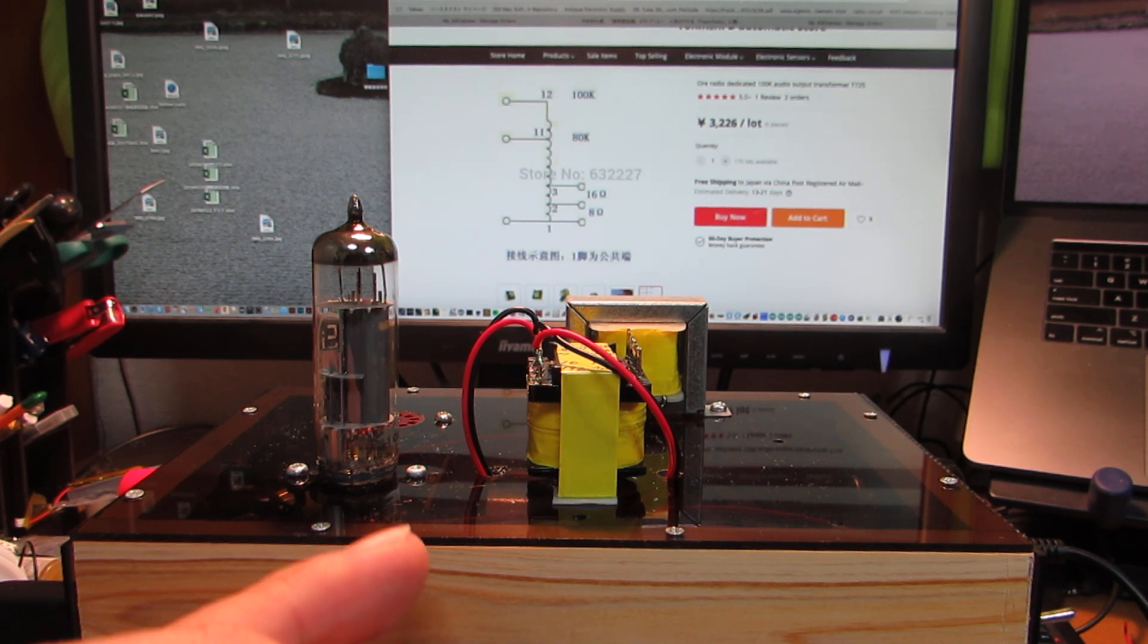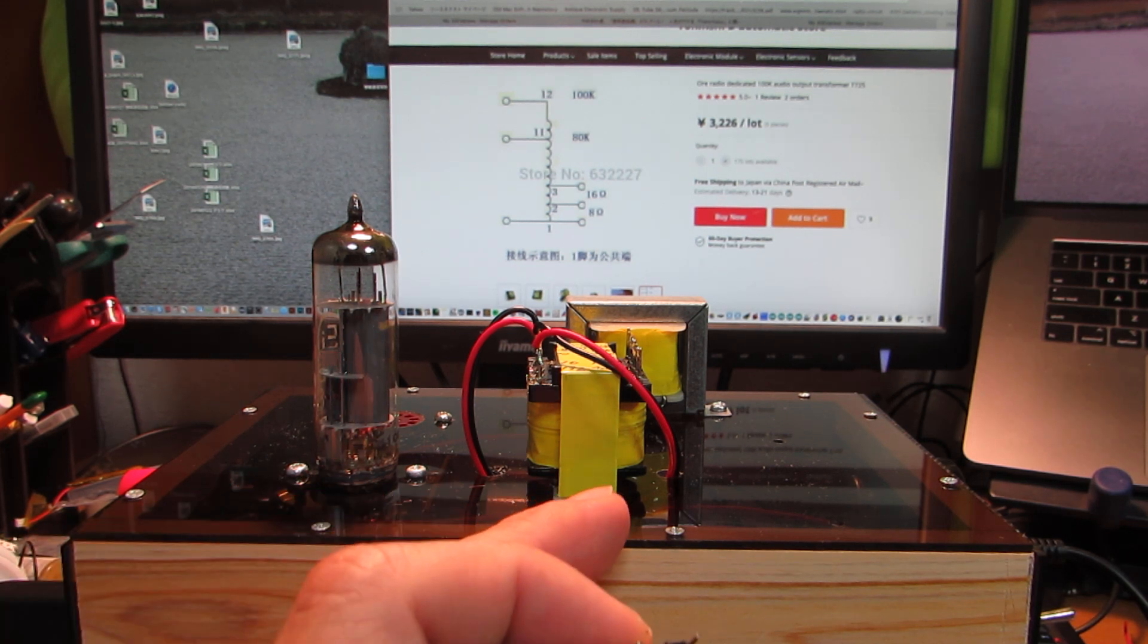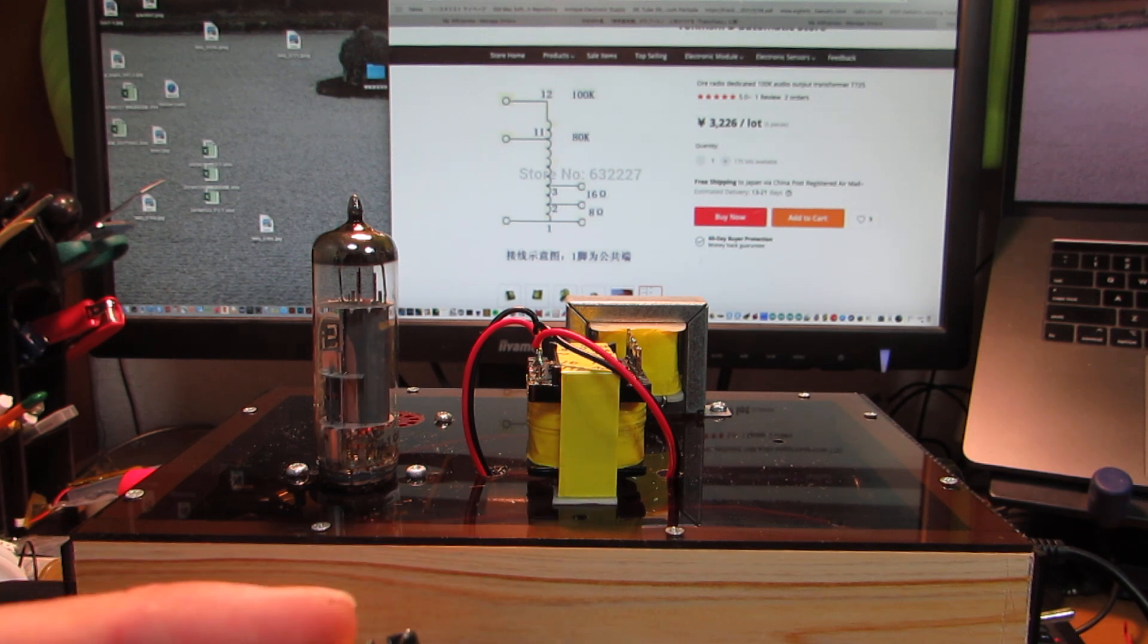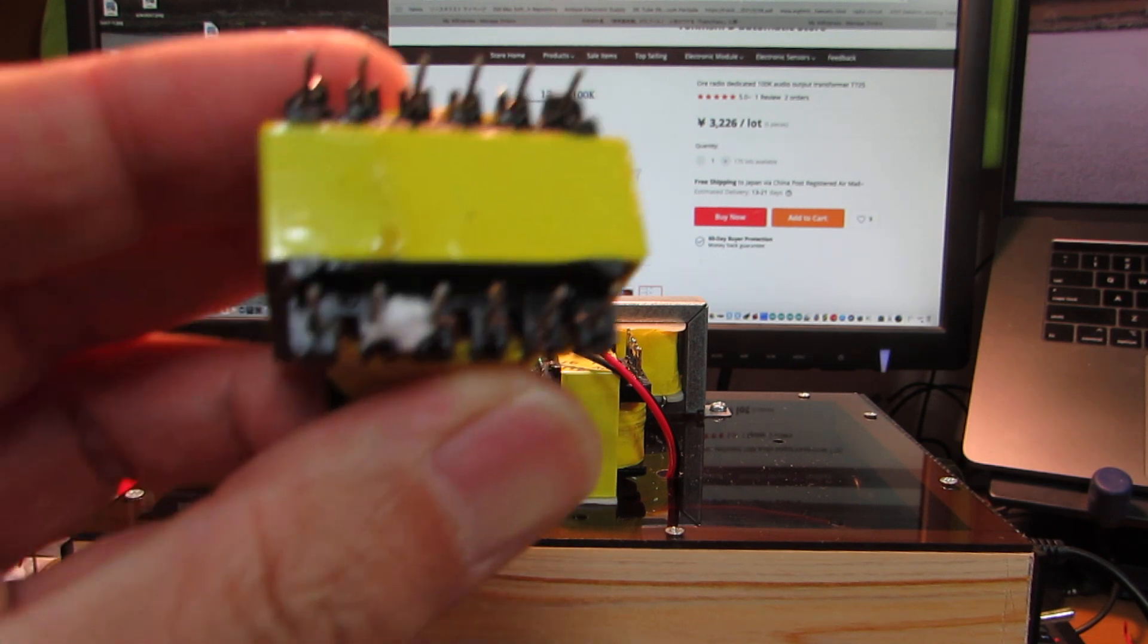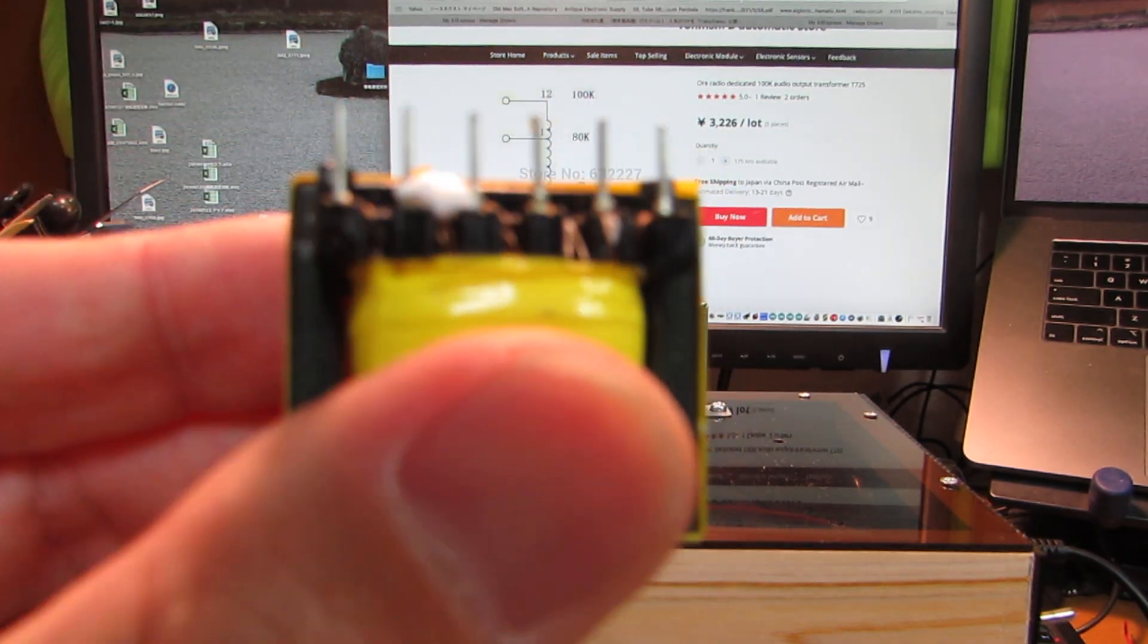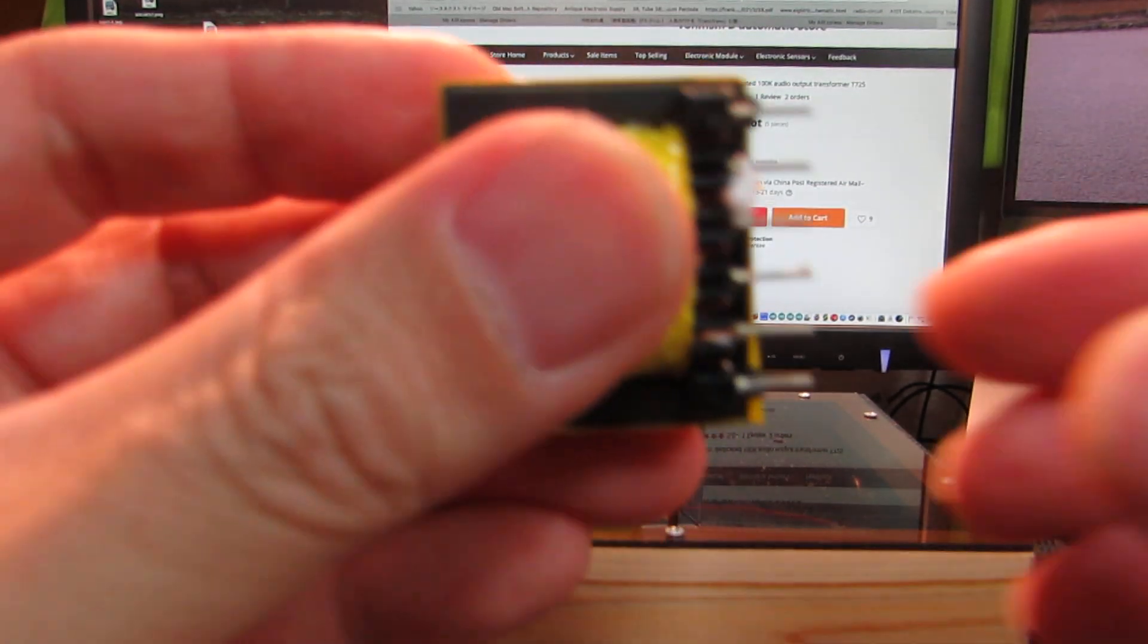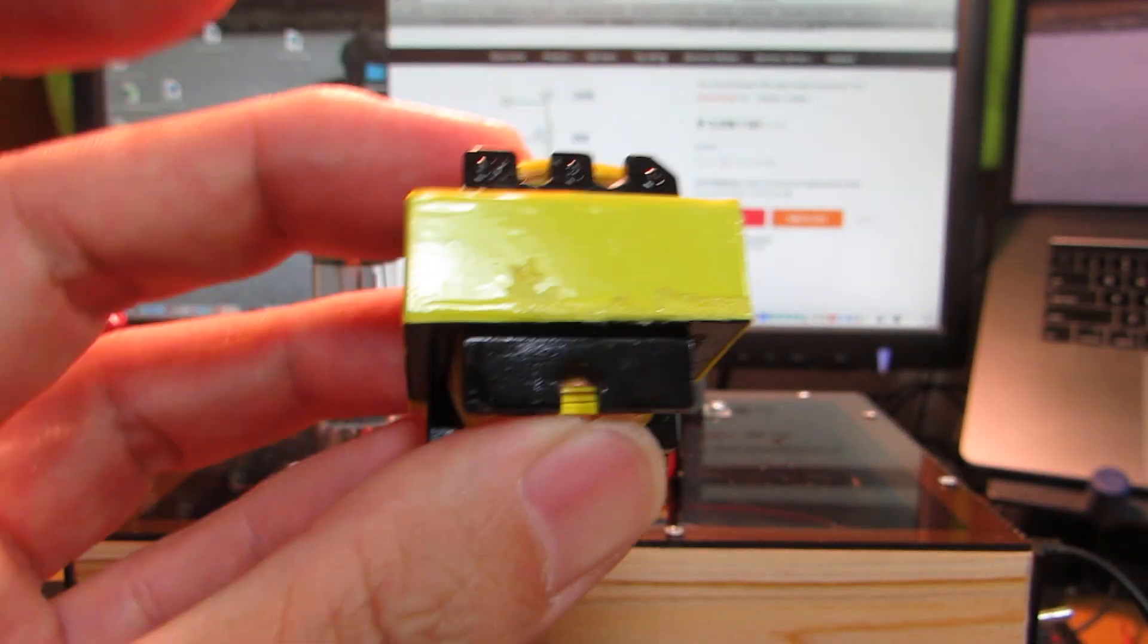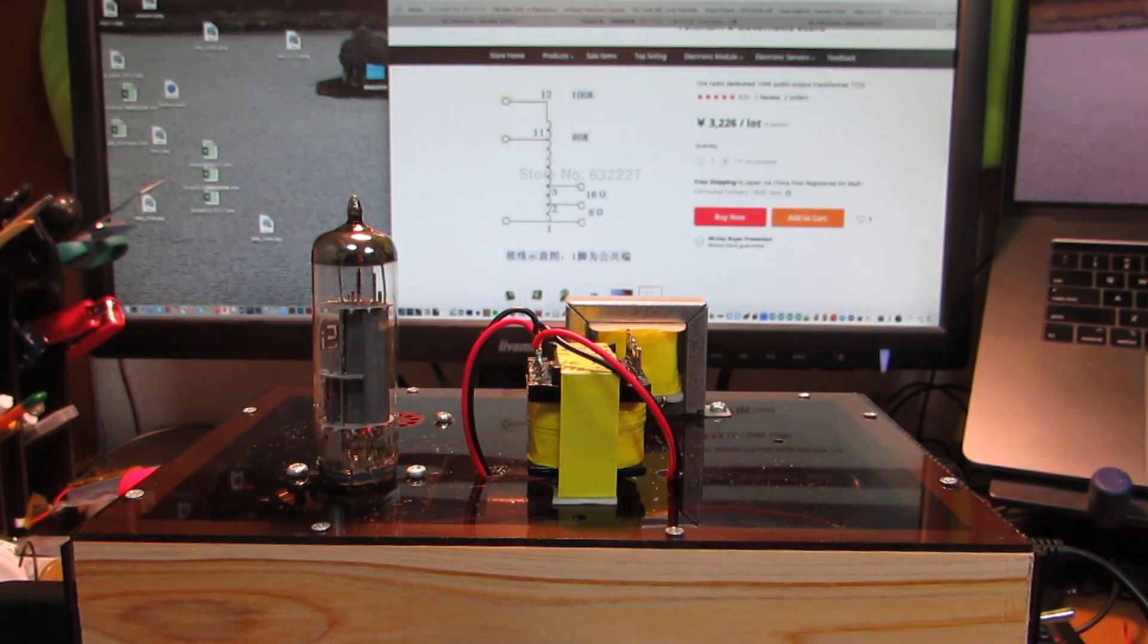So there is no output transformer, and this time I made the output transformer by using this Chinese autotransformer.